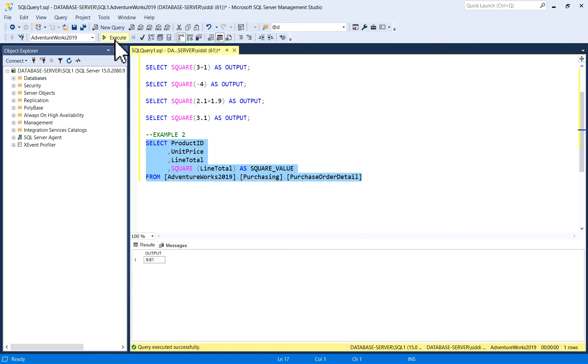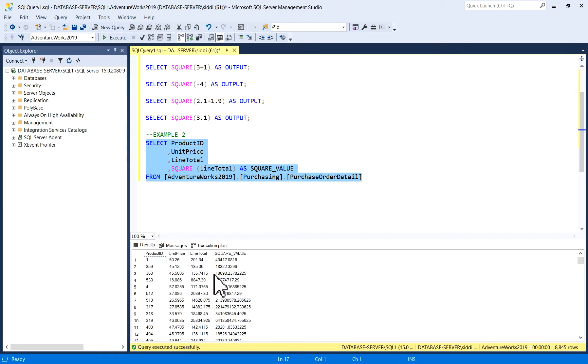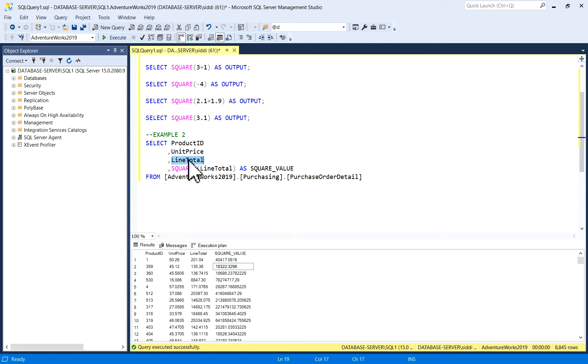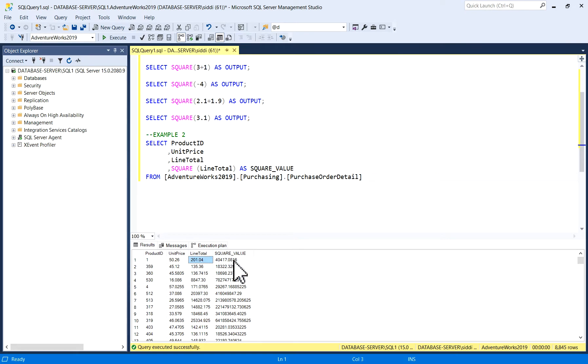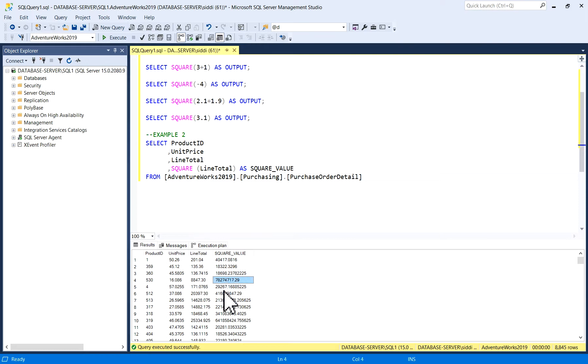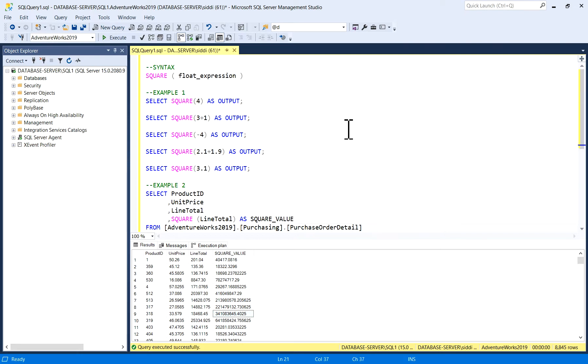Basically this line total column, and I am taking a square of line total column. So this is the actual values, these numbers, and the square of this number. Easy to use it whenever you have any business requirements. You can use this function, square function. I hope you will like the video. Thank you.